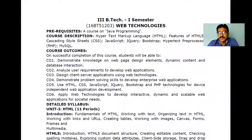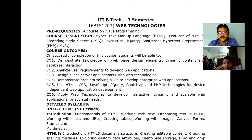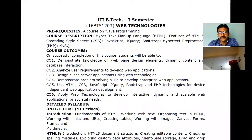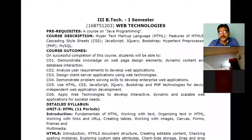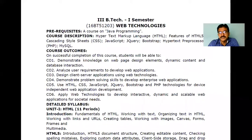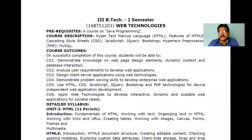Before starting today's topics, let me give some simple instructions. This course is very much related to the developing side. You have already done the Software Engineering course, which covers one of the phases of development. Web Technologies is mainly for the purpose of developing web-related applications, web-related communications, UIs, and data storage. If you consider the three-tier architecture — top layer, middle layer, and bottom layer — all three layers are covered here.